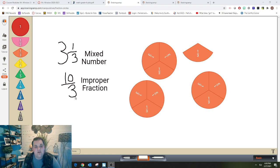For the improper fraction we just count all the pieces: three, six, nine, ten. There are ten third pieces, so the improper fraction is ten-thirds.